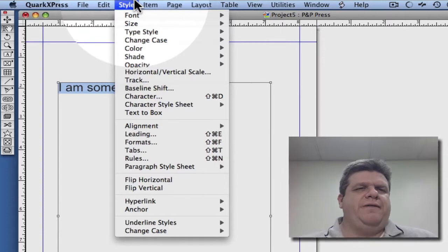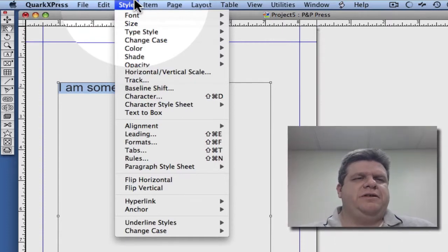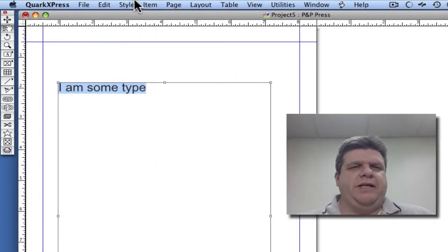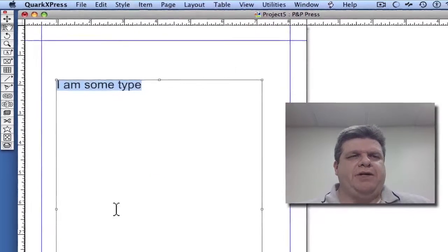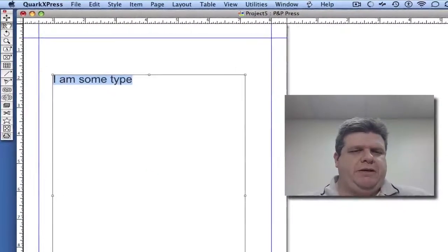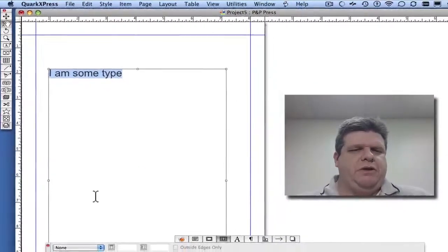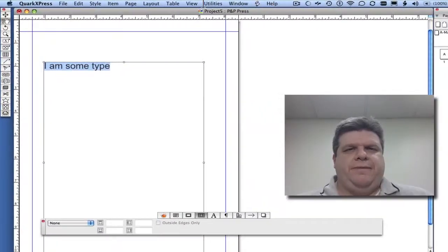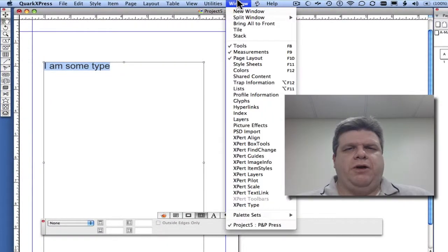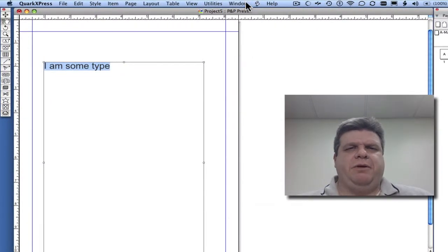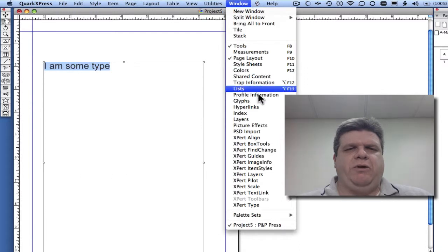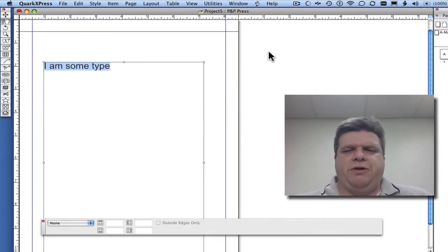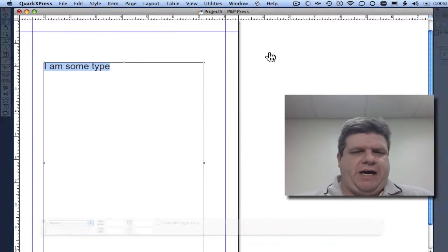Now all of these functions can also be done in the measurements palette, which is located under Window, Measurements. I'm going to make it disappear. Window, Measurements. You can also hit F9.